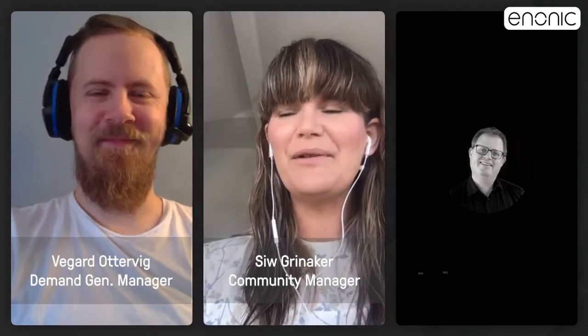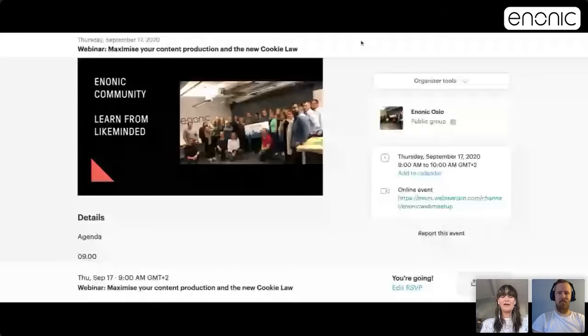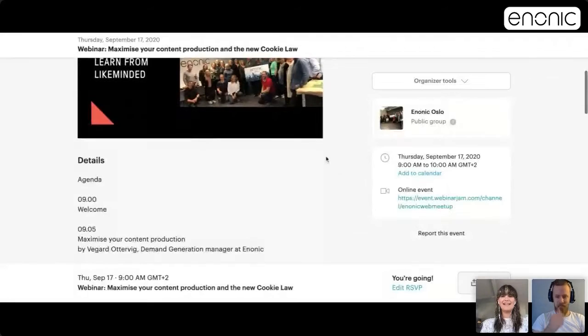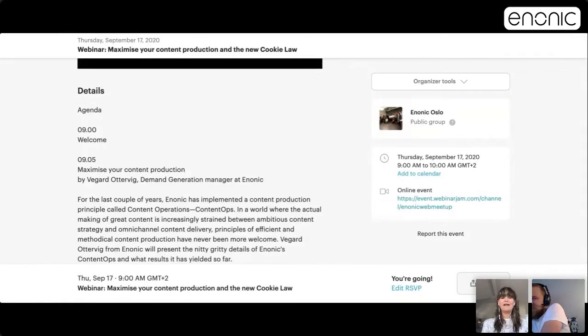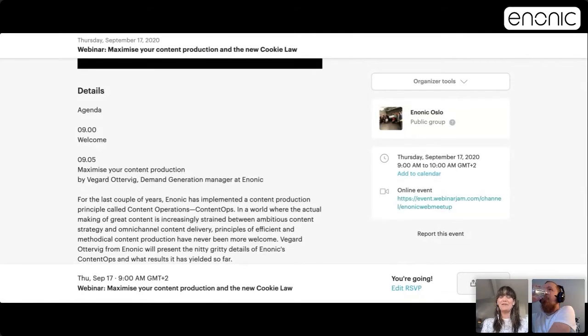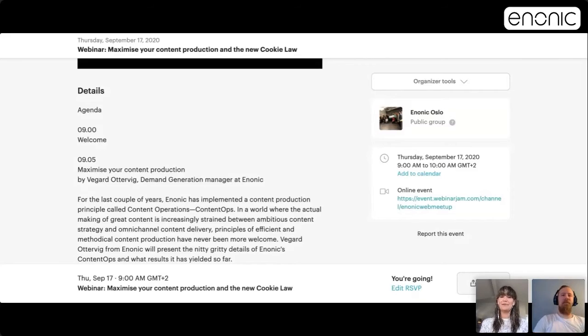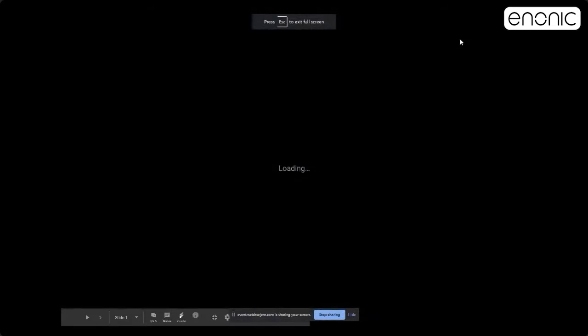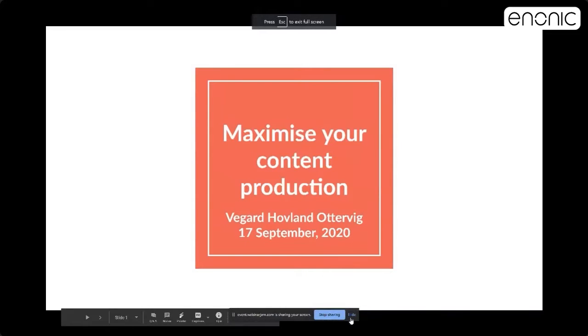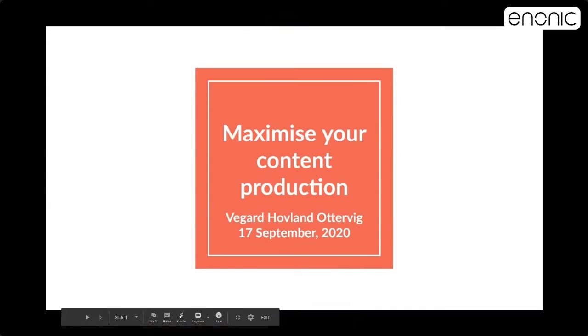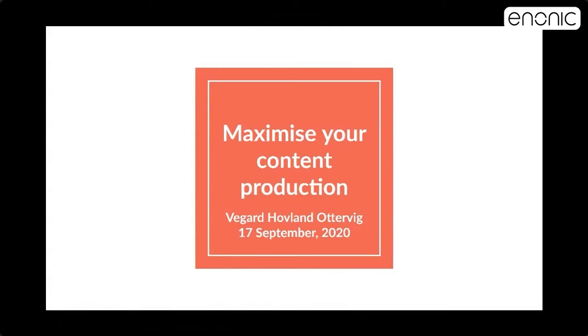Good morning and welcome to Anonic webinar. On today's agenda we have Vegard from Anonic, my colleague, who's going to talk about how to maximize your content production. Welcome everyone to today's meetup and this presentation about content ops or how to maximize your content production.